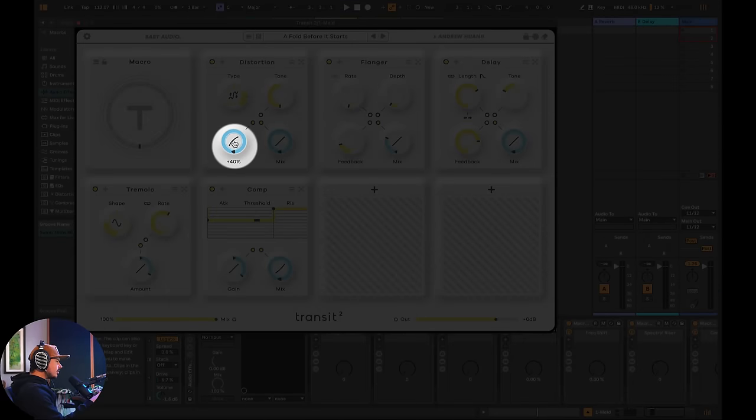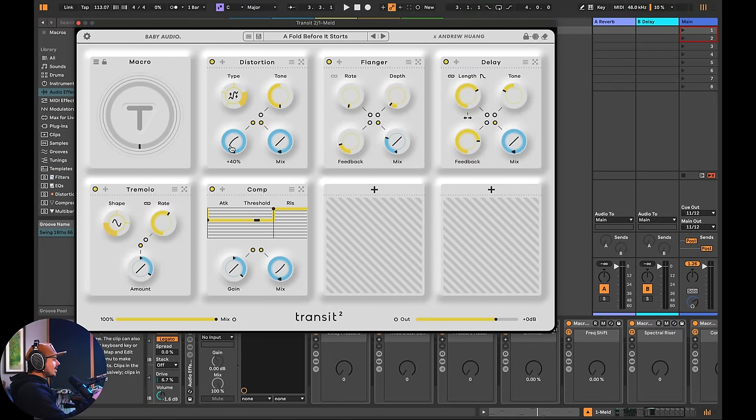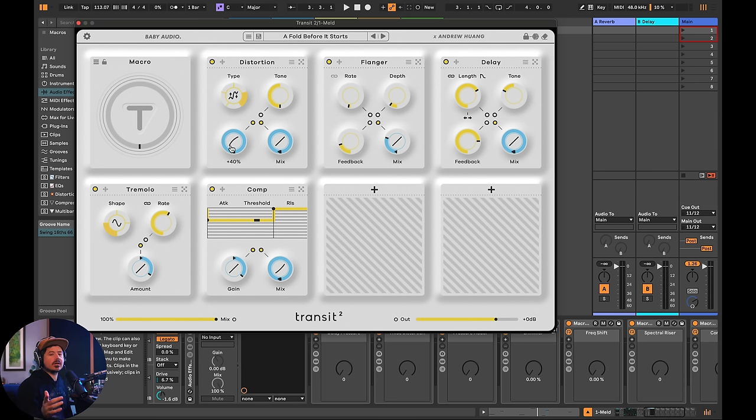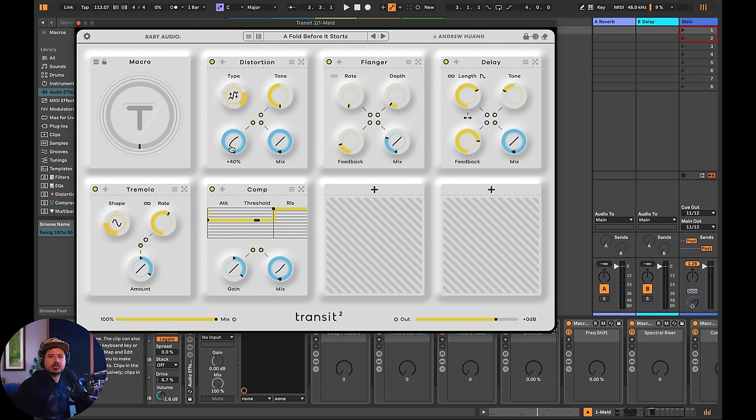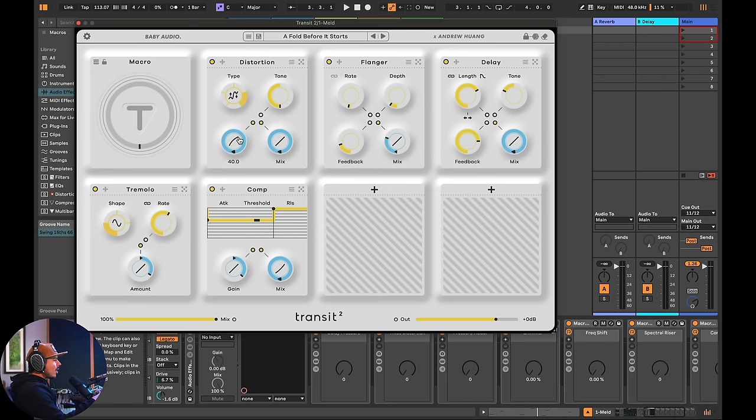see this curve right here inside of Ableton up until Ableton 12, there wasn't a way to add curves. And real quick by curves, I mean, not obviously an automation, you can obviously make automation curves in Ableton. I mean, curves when it comes to the travel of the macro knob. And let me show you why this is so important.